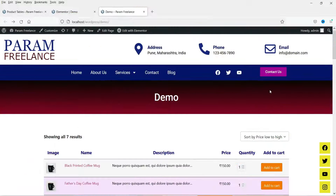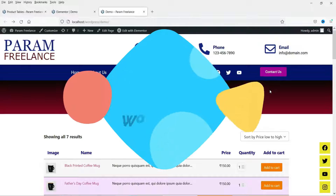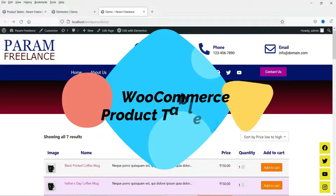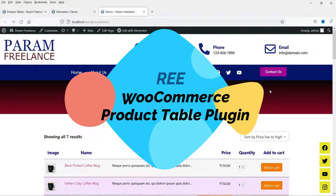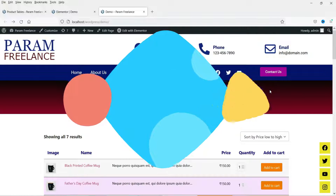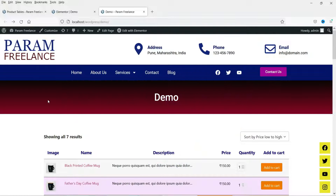Hello and welcome to Quick Tips, the WooCommerce video series. In this video we are going to install a free plugin which will give you an option to create product tables for WooCommerce products. Let's see an example of the product table we are going to create.